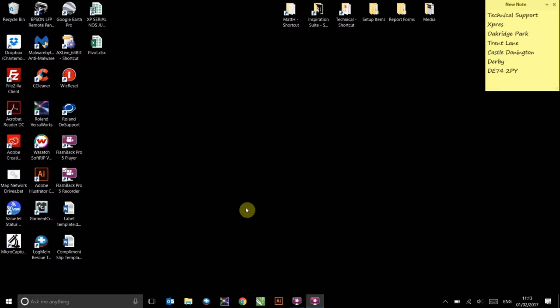Before starting, the Roland Versaworks RIP software must be installed onto the computer. Illustrator must also be closed. You are now ready to begin the installation.